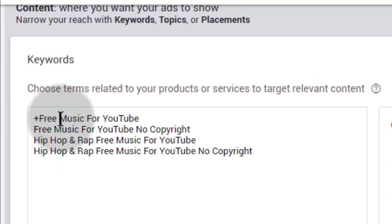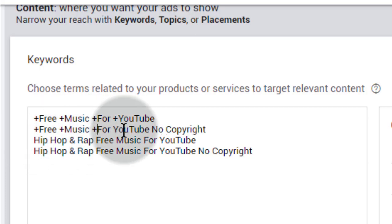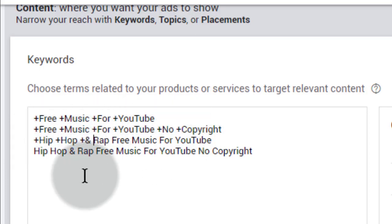Now simply copy and paste that keywords in ads. Now simply add plus sign on every words. This means YouTube only show ads where these keywords use in video title.